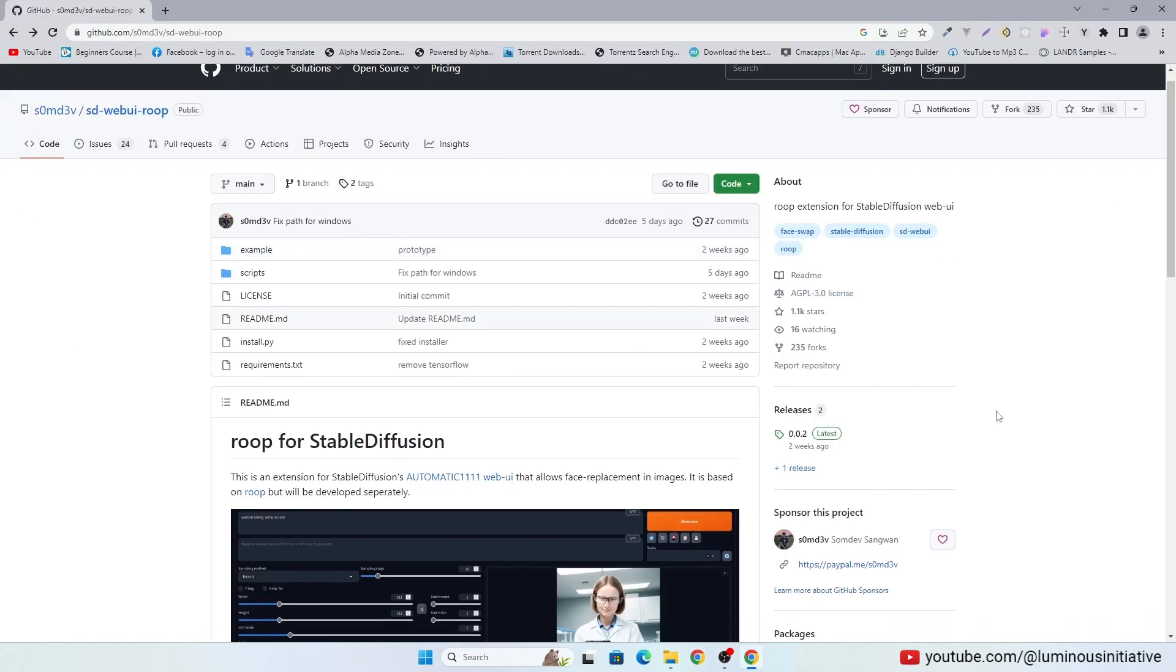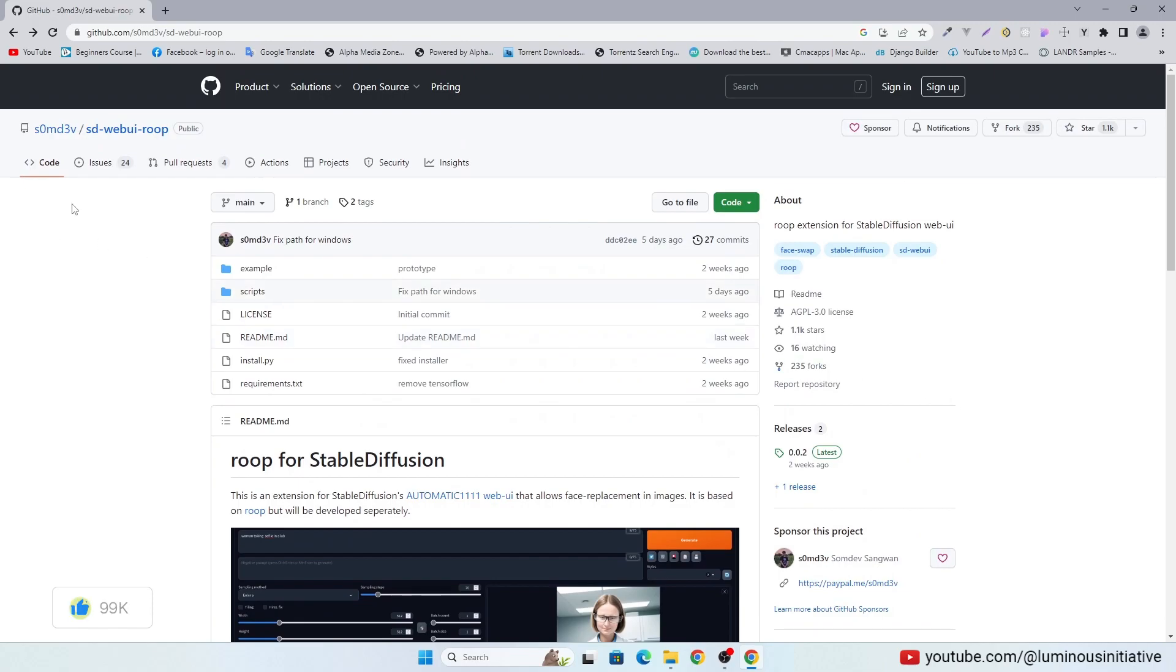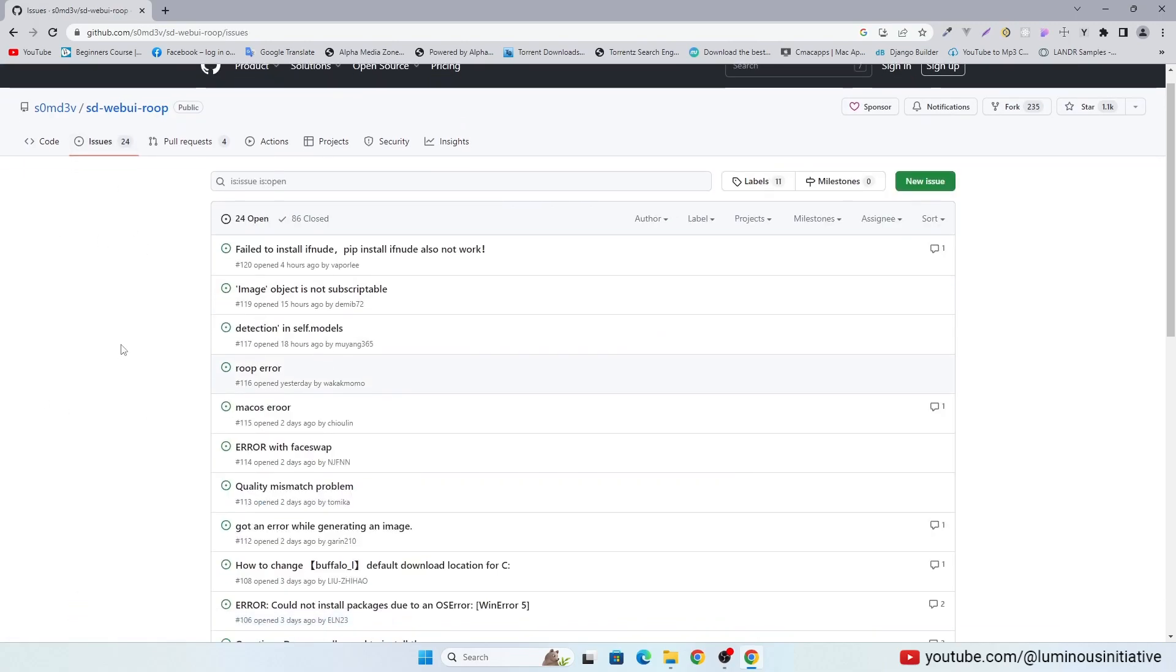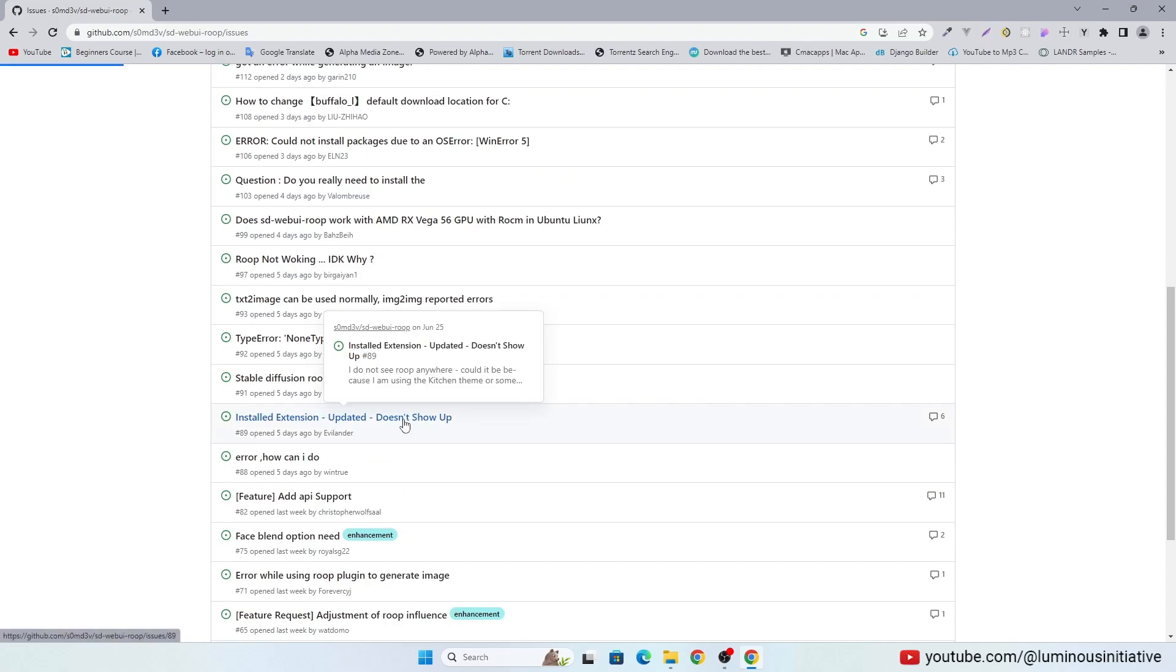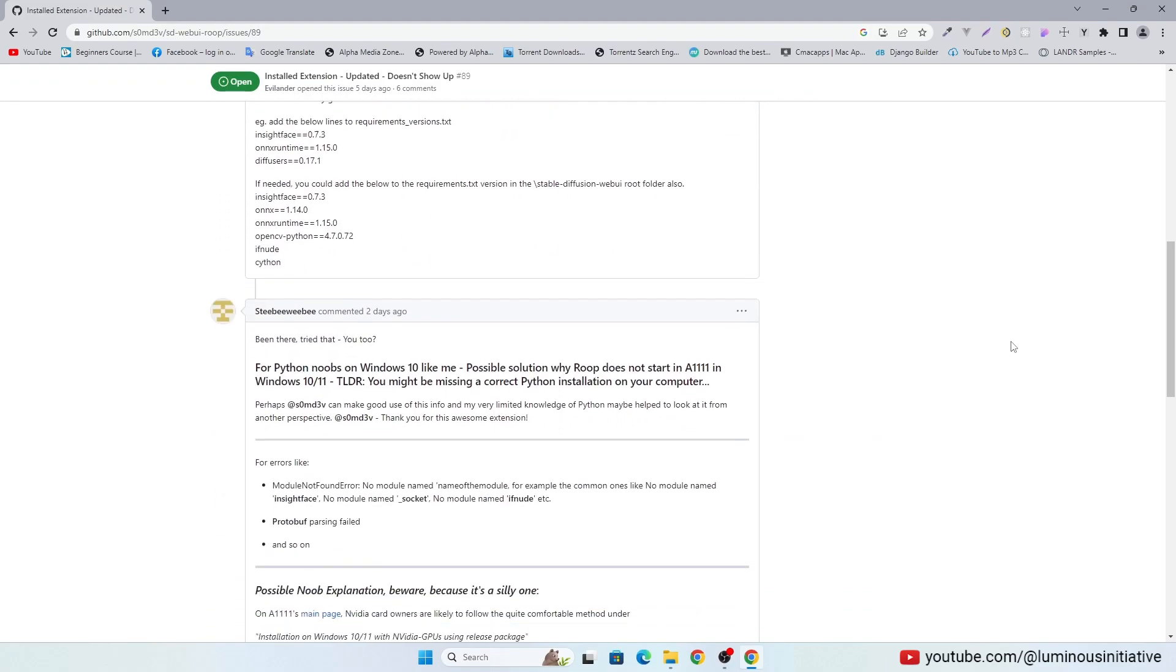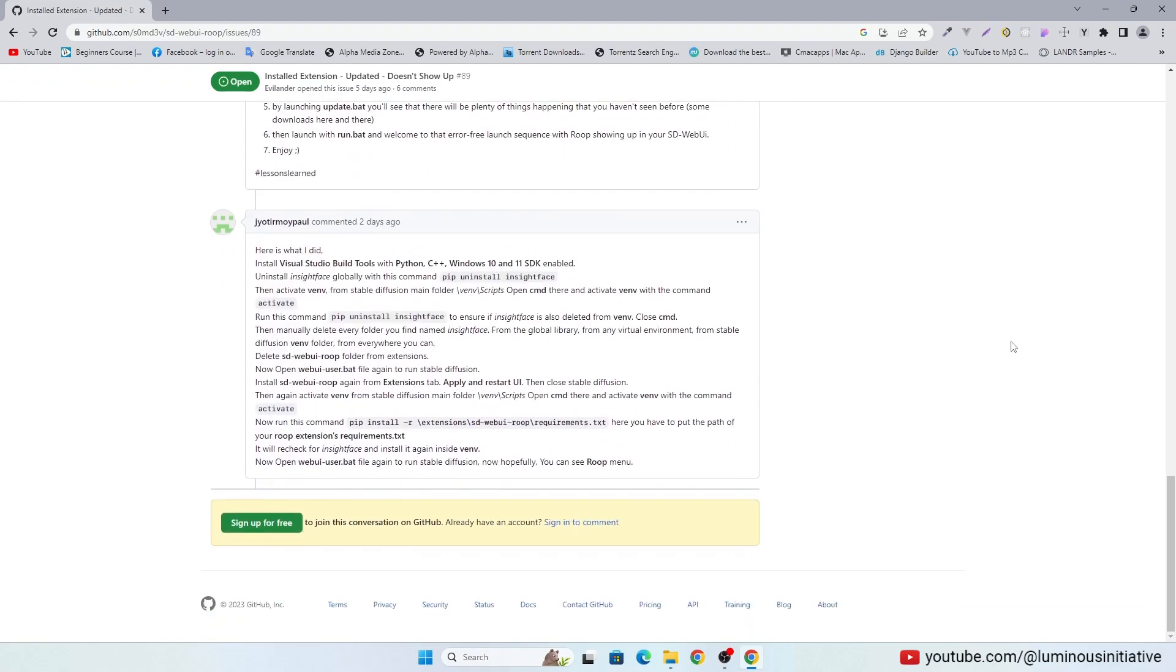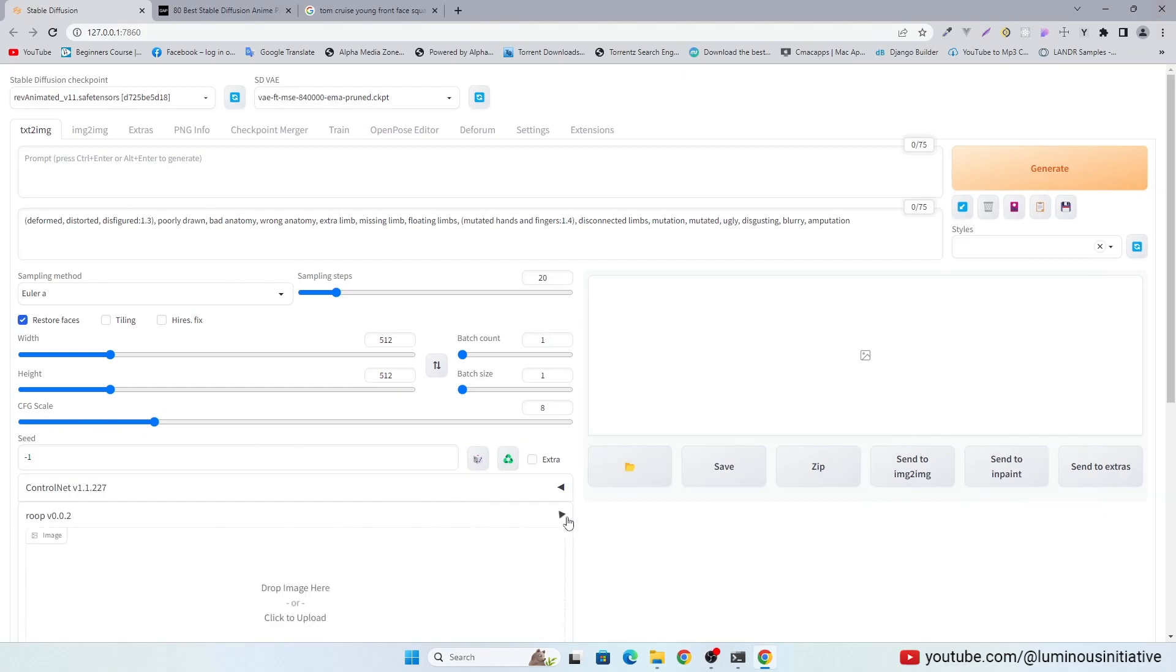If you have any issue with the installation then you can find solutions here. After successful installation you will see Roop menu in your Stable Diffusion.